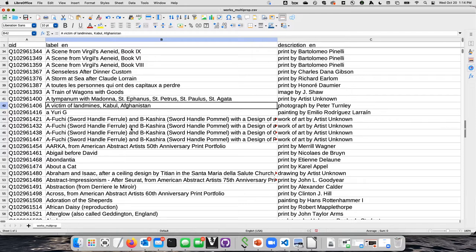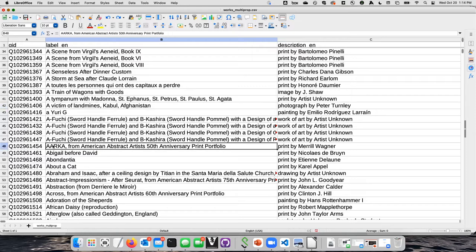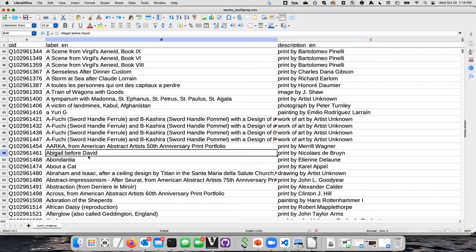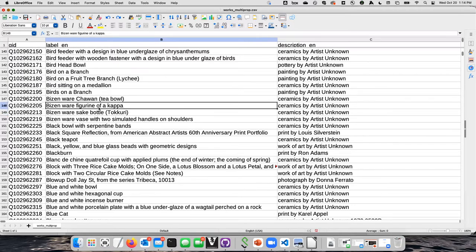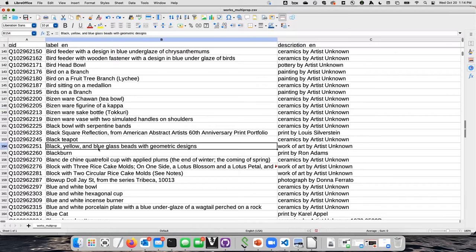On the other hand, if you have something like 'Araka from American Artist's 50th Anniversary Portfolio,' this is actually the title of the thing. Same with this one — here's a print called 'Abigail before David,' that's probably the title of it. Then we have other situations — here's a Bezenware sake bottle, a Bezenware figurine of a kappa. I don't know what a kappa is. In this case, the label is not the title of the object, and it's not a description of what's depicted. It's actually a description of the object itself — it's a teapot, it's a bowl, it's a sake cup.